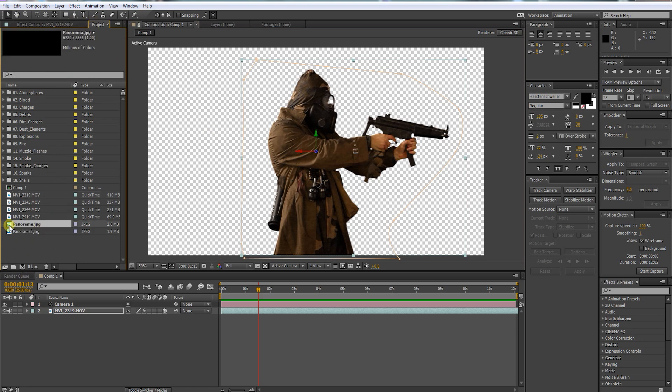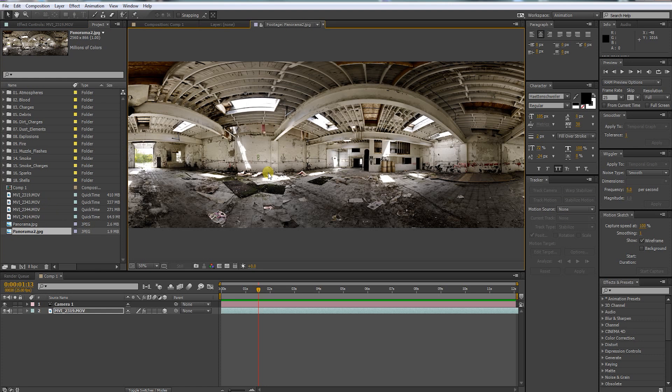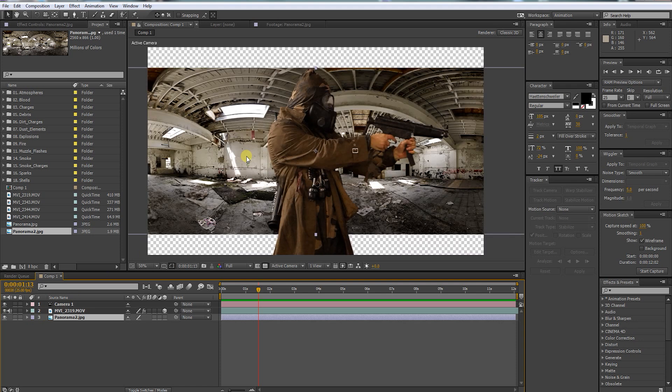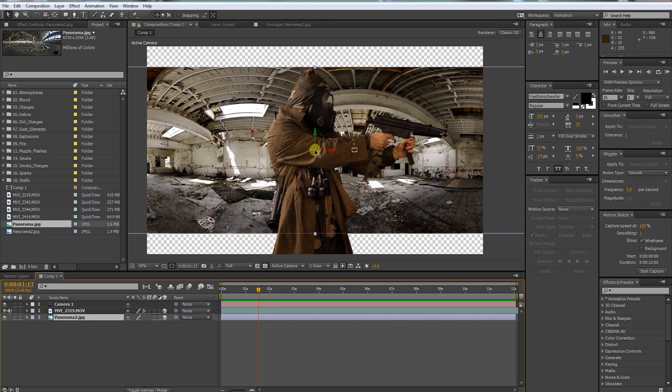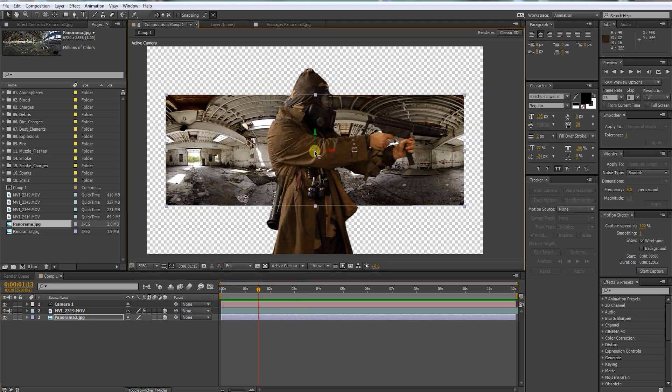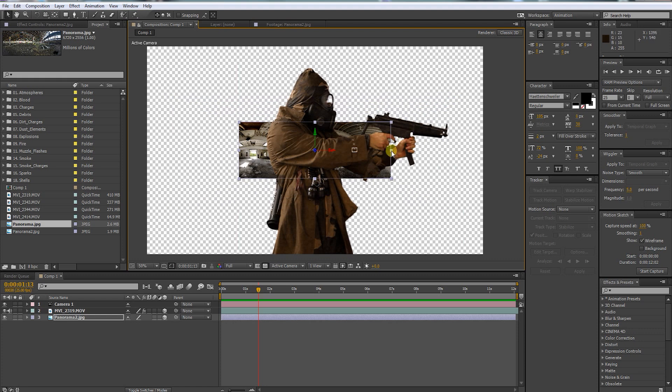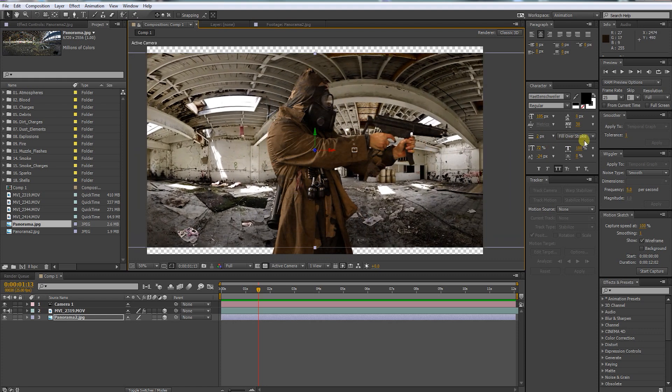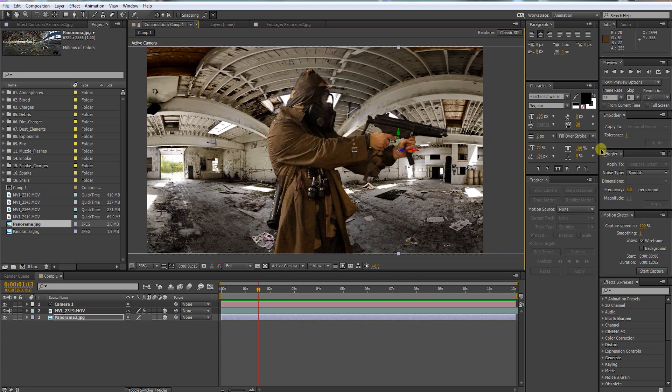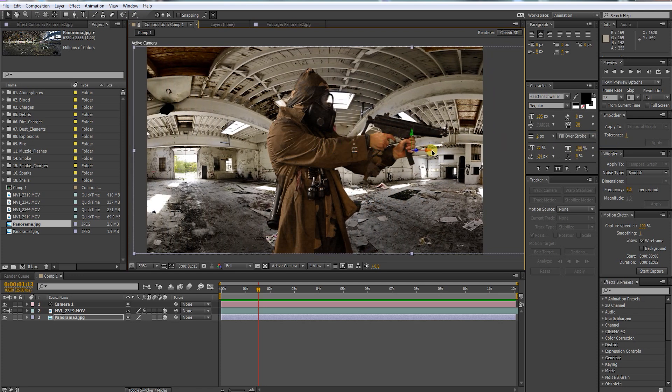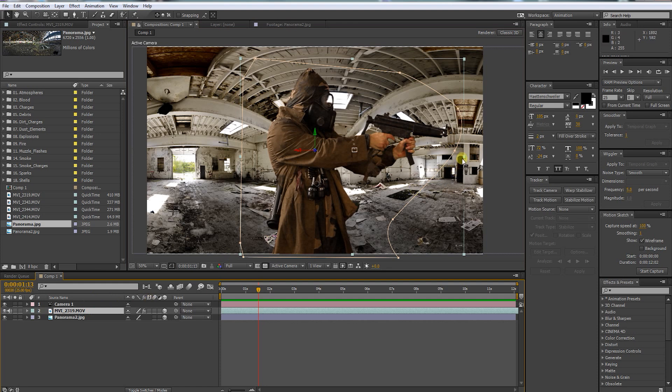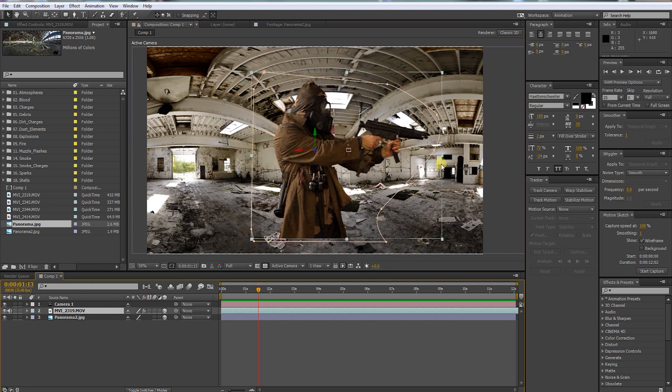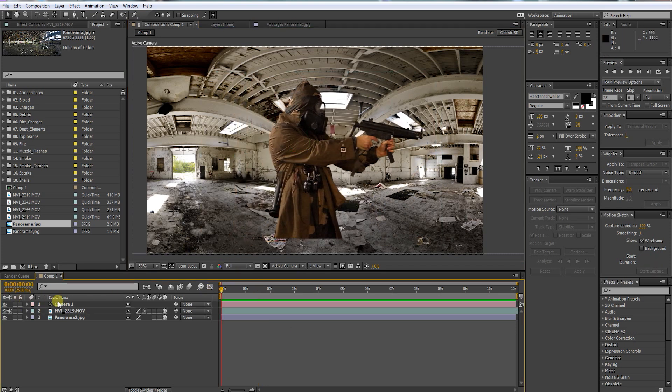Now let's bring in our background. Make it 3D, then push it back on the Z axis into Z space. Rescale it, push it to the right. Rescale your freeze frame so it fits perfectly into your scene, but make sure not to move it in Z space. With the camera tool we can now move along our scene.